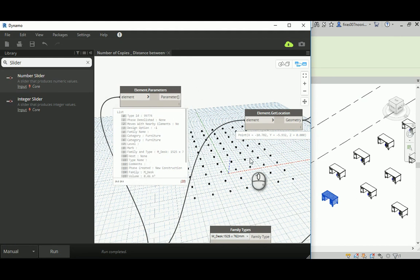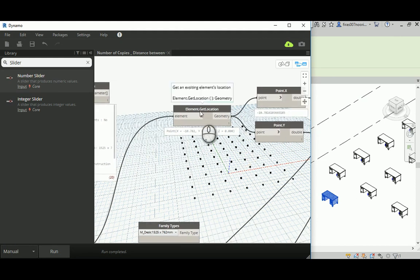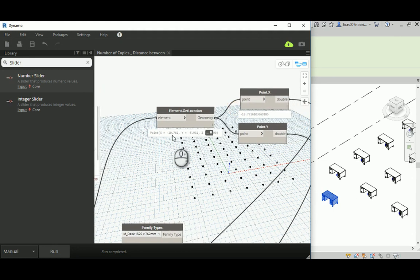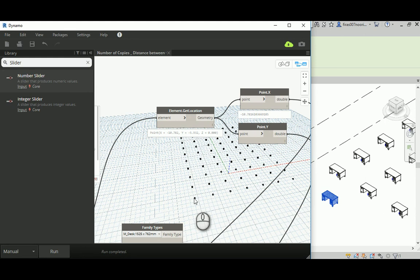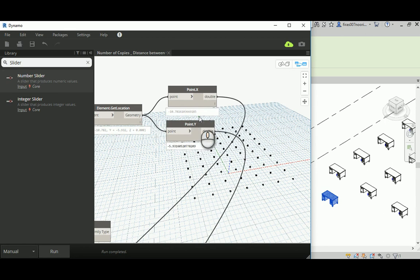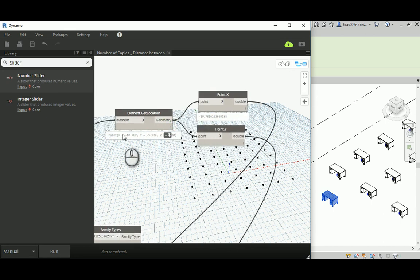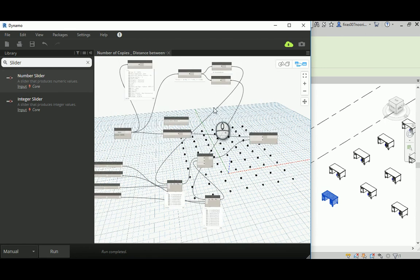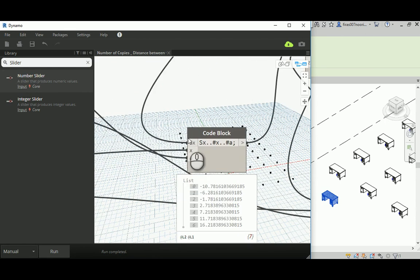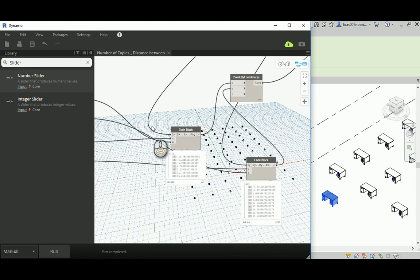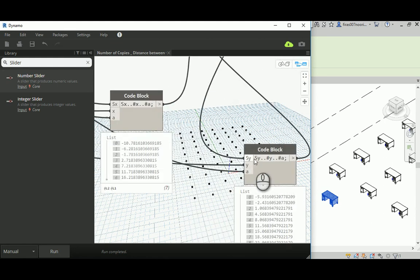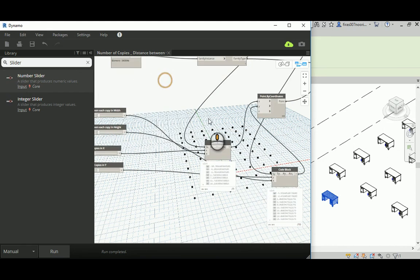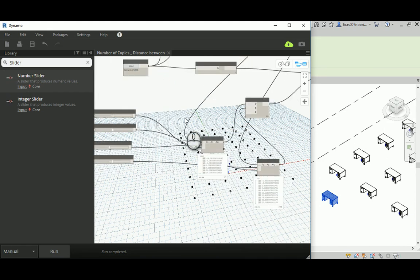You need Element.GetLocation. Element.GetLocation actually gets the XYZ of this starting element position. Then from the Point.X and Point.Y functions or nodes, you can get the X, which is this guy, and the Y, which is this guy, out of the original position. Those will be feeding back to this for the X and that's the starting point for the Y. By that, you get yourself a dynamic or parametric 2D array that actually starts from the same position as the object.